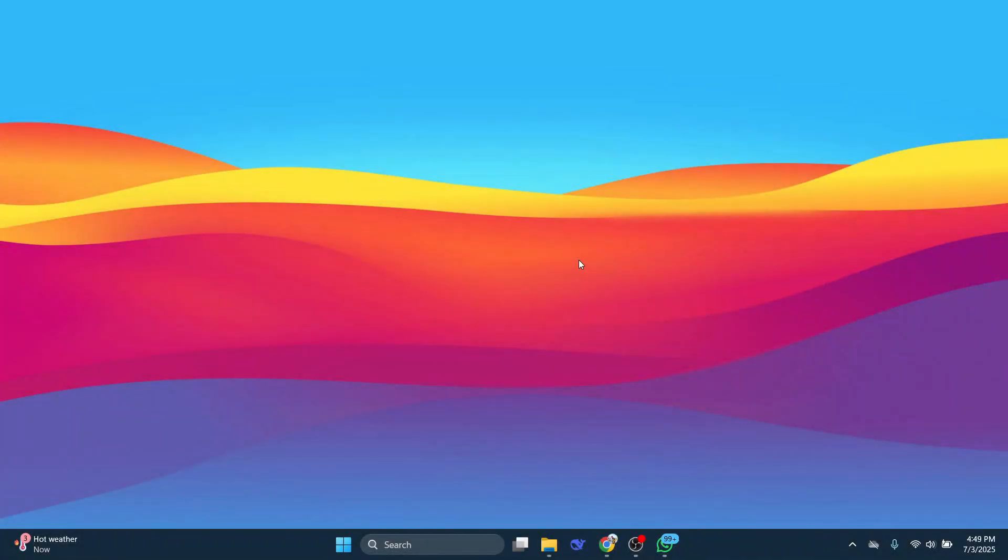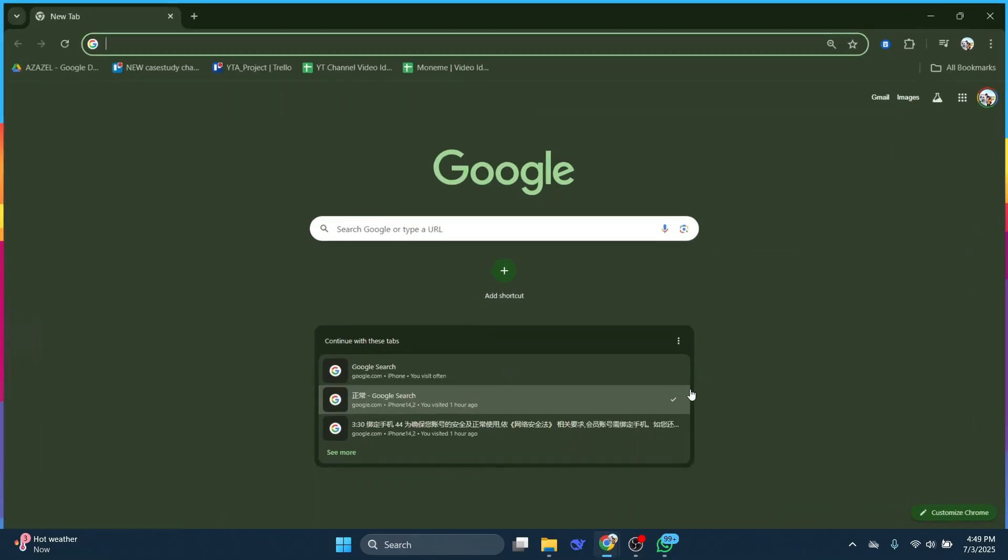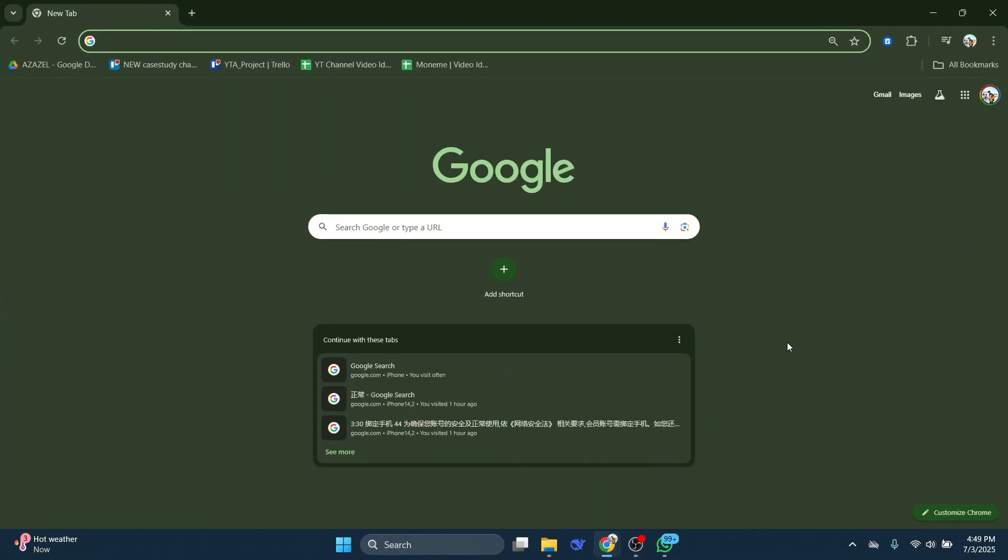First, let's jump into Google Chrome. Go ahead and open it up. Once you're in, sign into your Chrome account if you're not already.